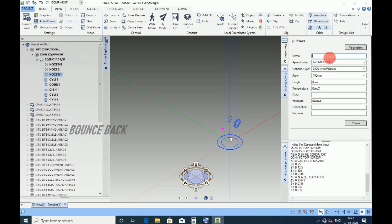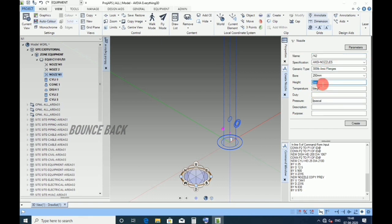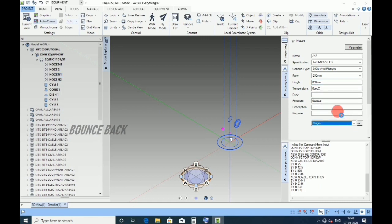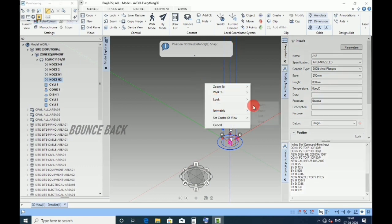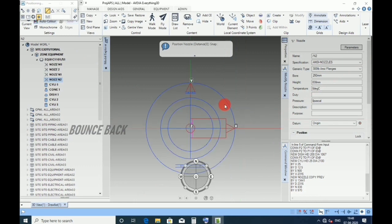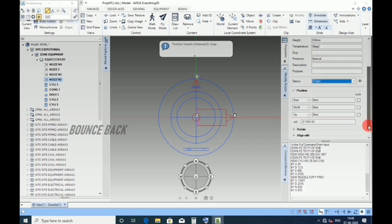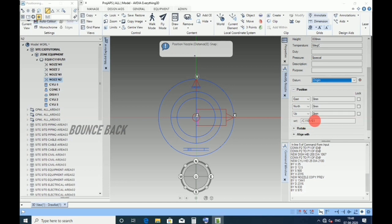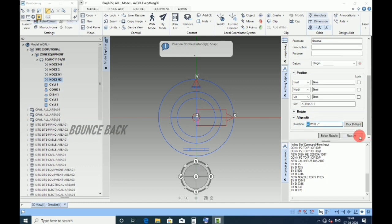Now for N2 nozzle, give name as N2, size 250 NB, height 838, enter. Click create. Keeping in plan view, keep datum as origin, direction west, enter.